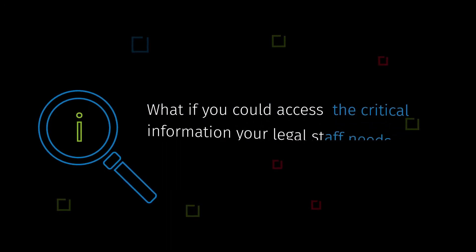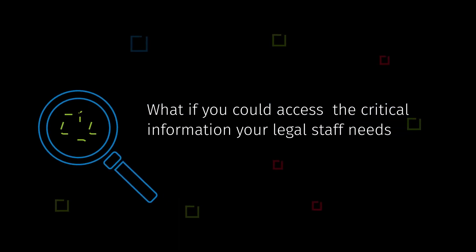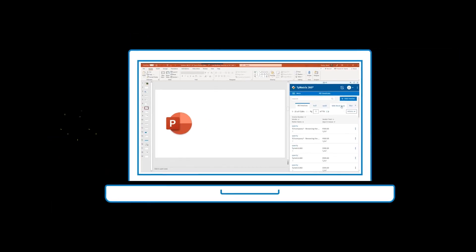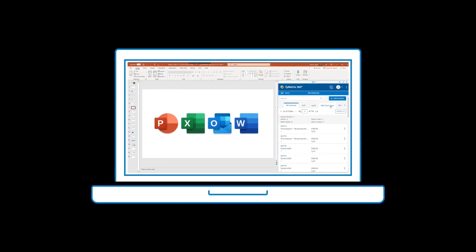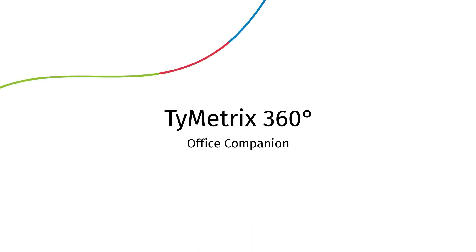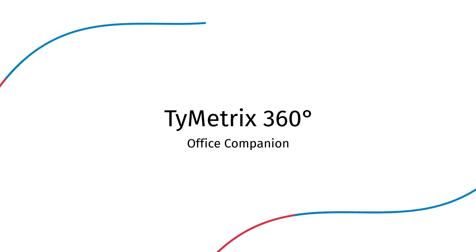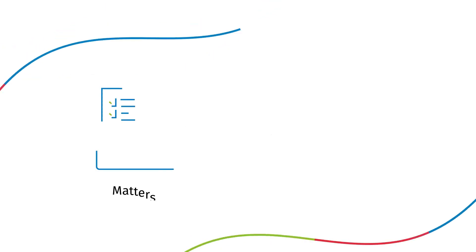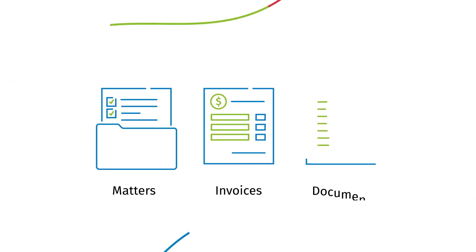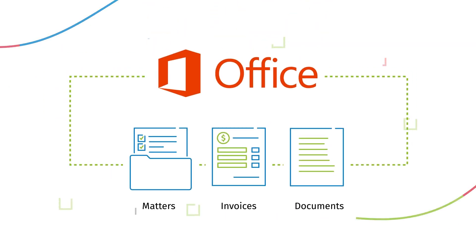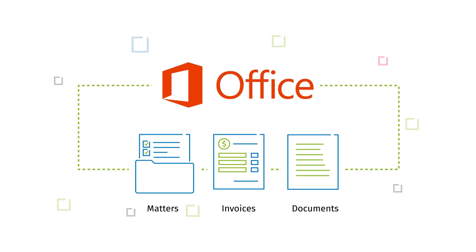What if you could access the critical information your legal staff needs in the applications where they spend most of their time? Time Metrics 360 Office Companion allows you to seamlessly access and manage your matters, invoices, and documents directly from MS Office Suite.